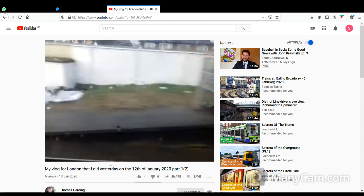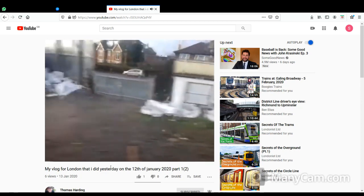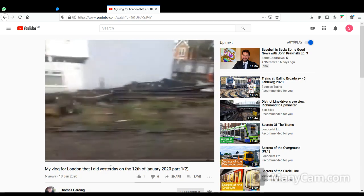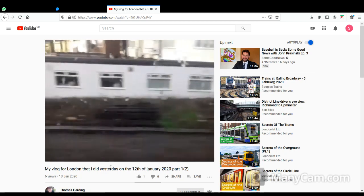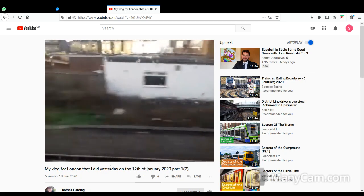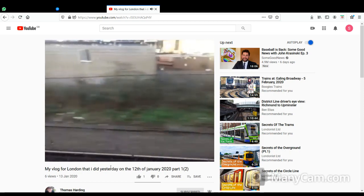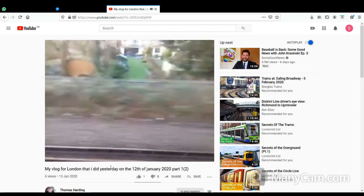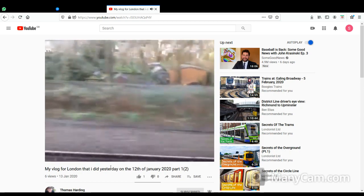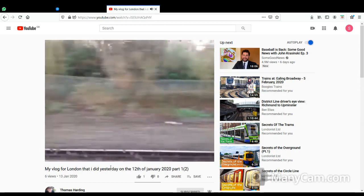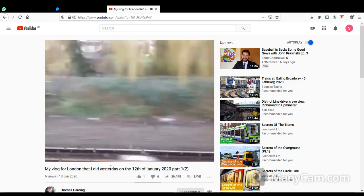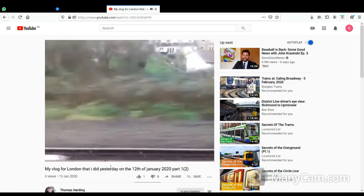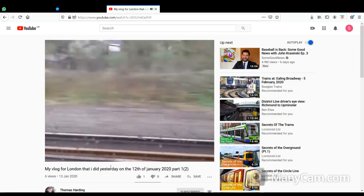This is the train to Houston. Next station, Power and Realston. Change here for National Rail Services.